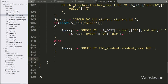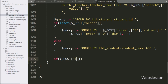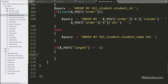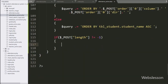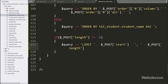For DataTable pagination, here we have written an if statement, and under the condition we have written that $_POST['length'] value is not equal to minus one. If this condition is true, it will execute the if block of code, and under this we have written $query appended with LIMIT $_POST['start'], $_POST['length'].